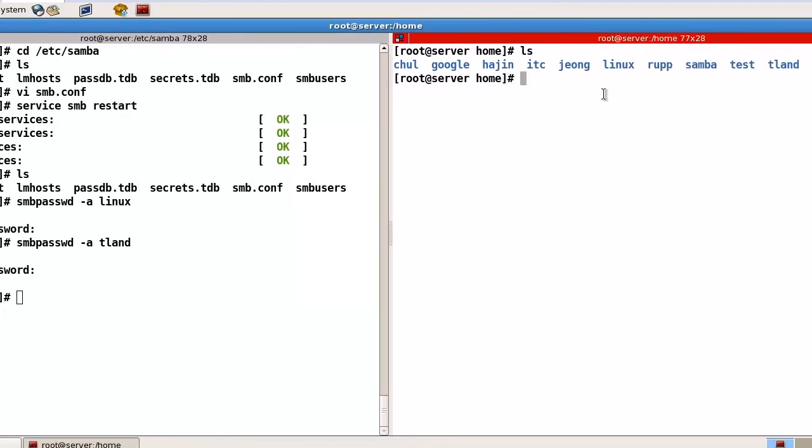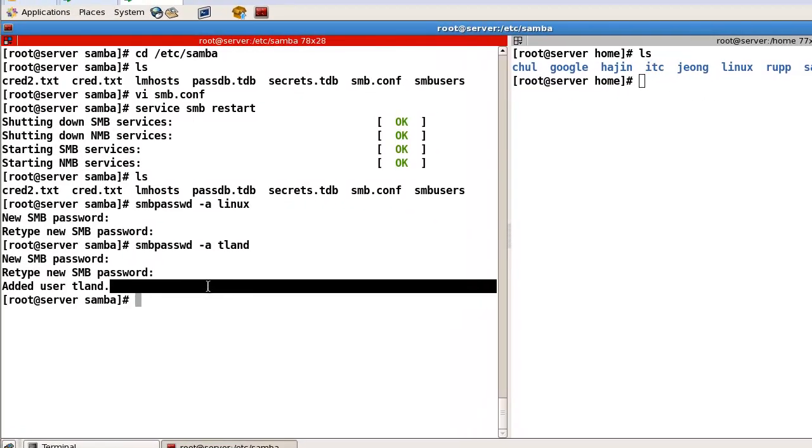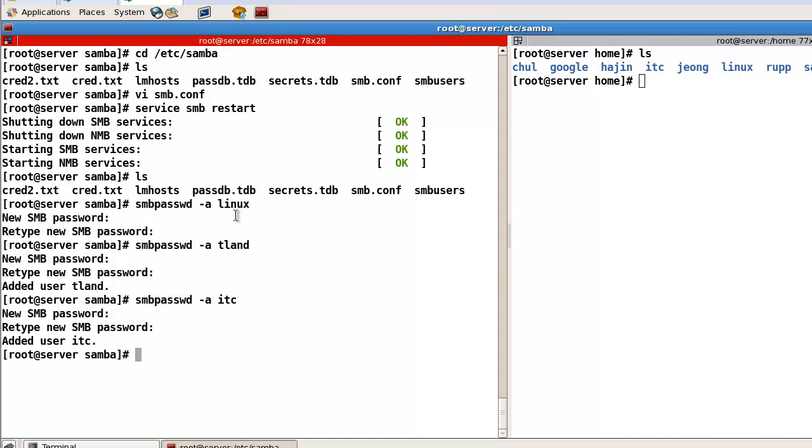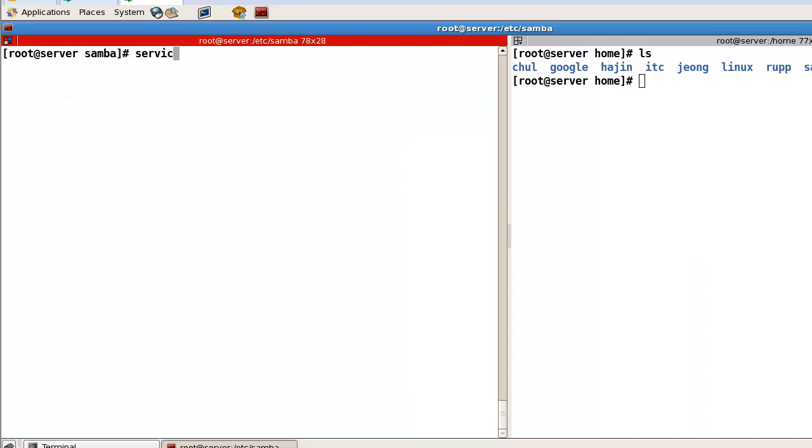Okay. ITC. So. In this case. Linux and Tland can access to the Samba. But ITC cannot. Okay. Then. Let's test.